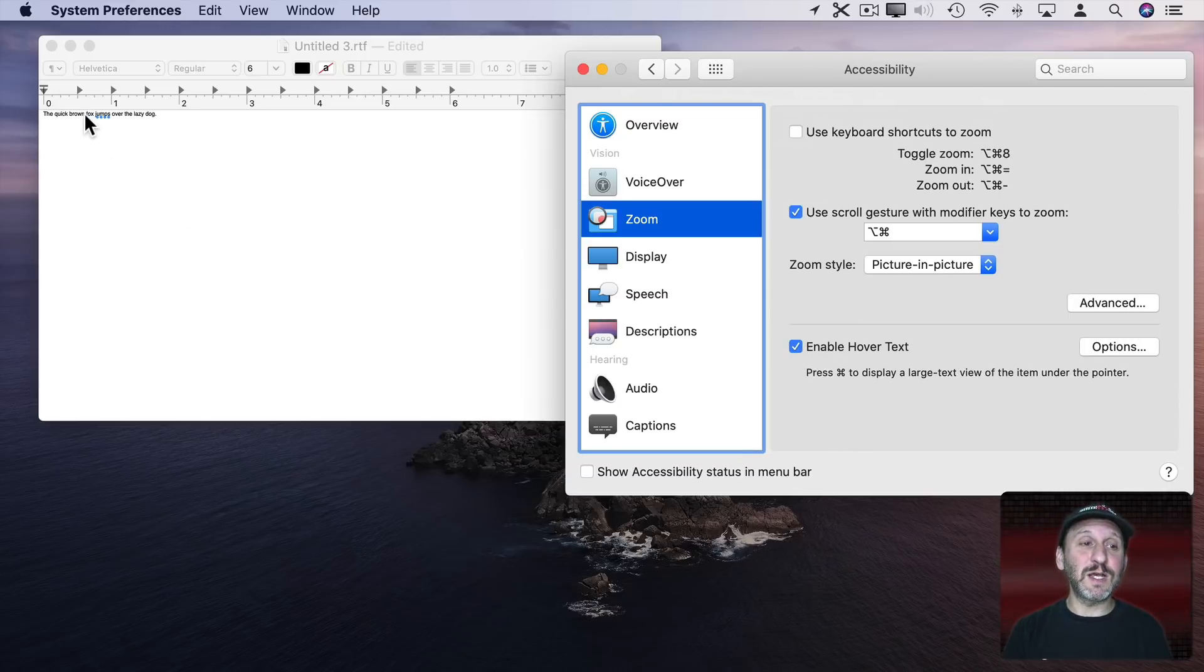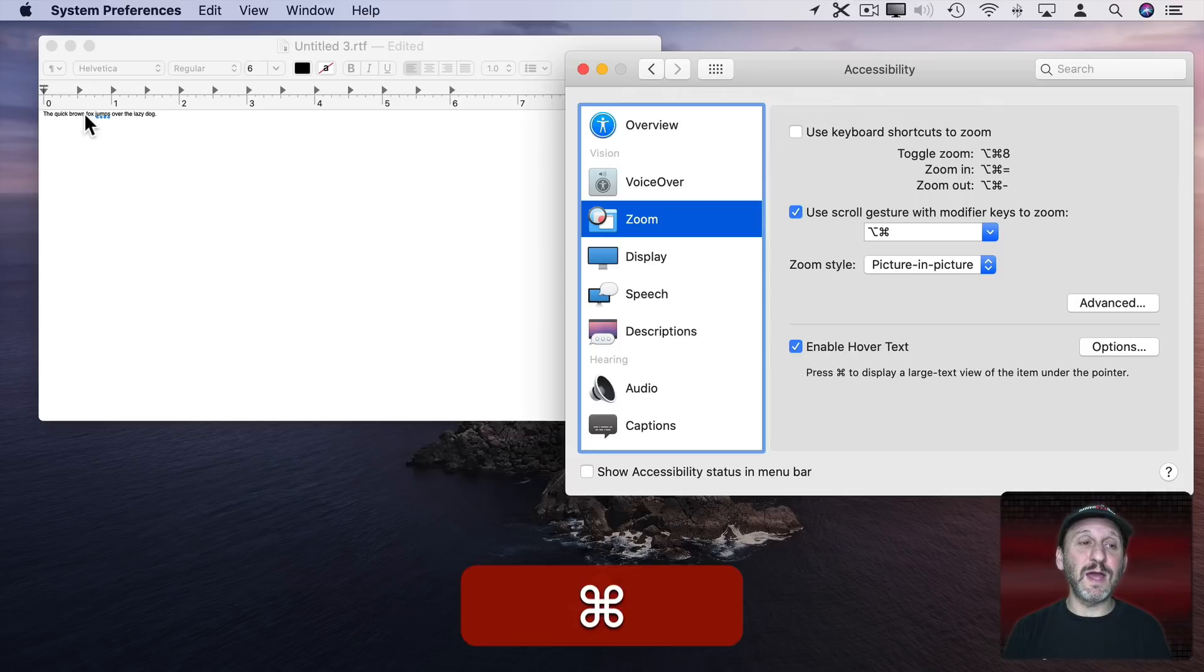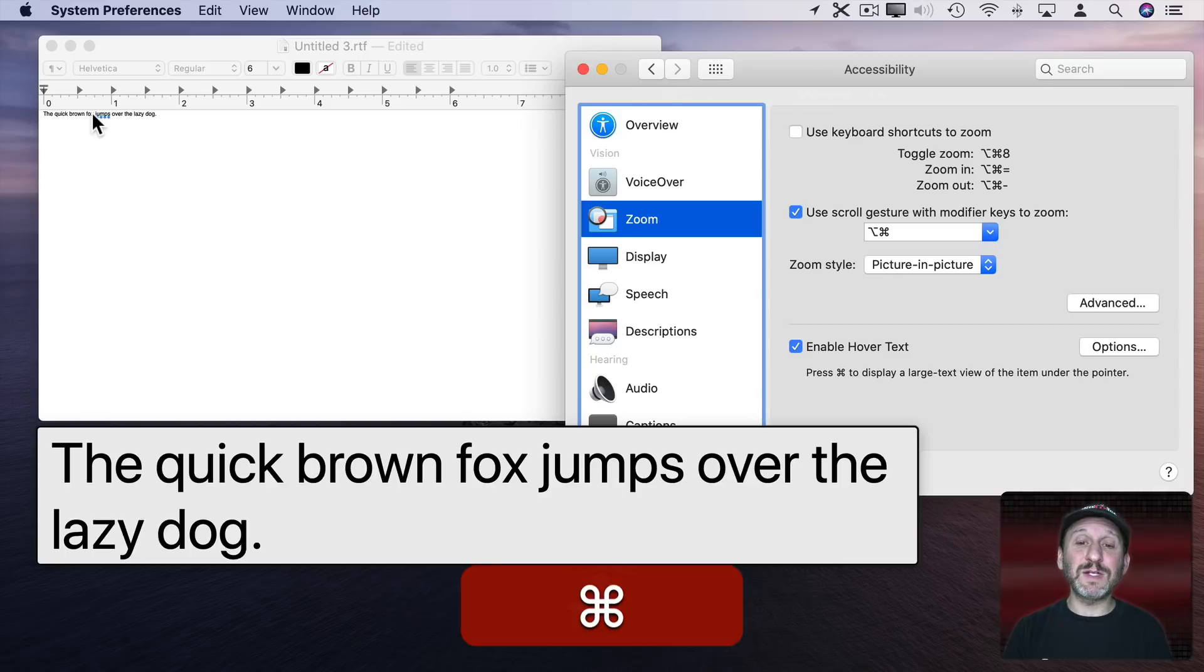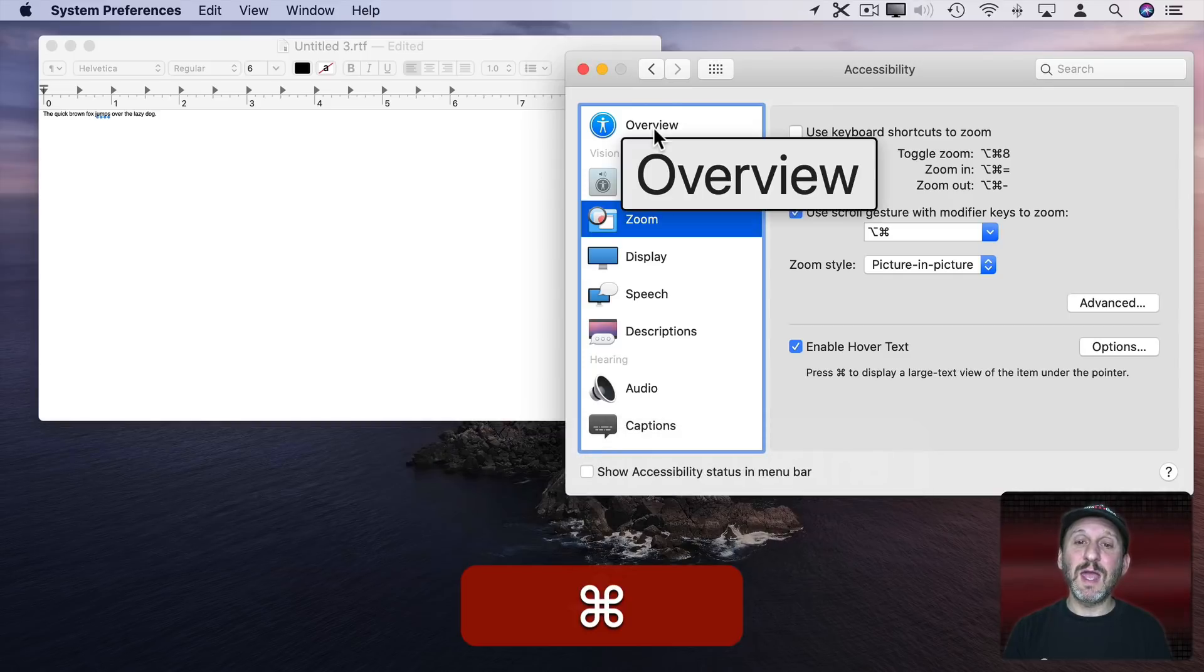So, for instance, I can just hold the Command key down here and you can see it brings up the text there in a separate box and it happens anywhere.